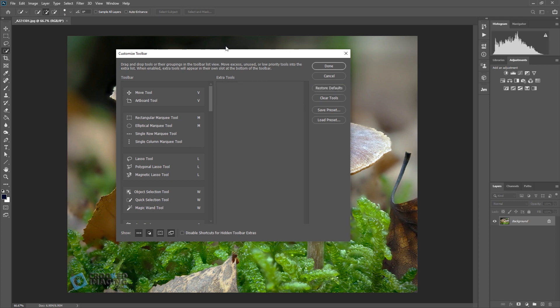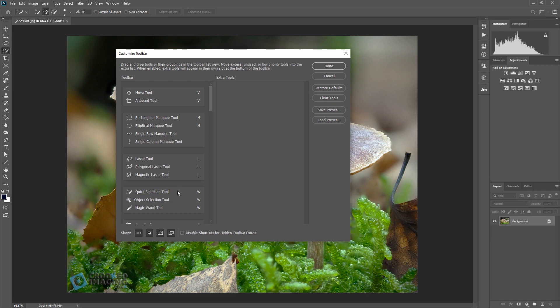And once you do that you will then see down here you've got the quick selection tool, magic wand tool and the object selection tool. Now you can move around the order that these show up on the menu.